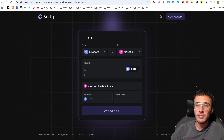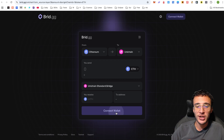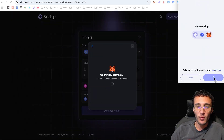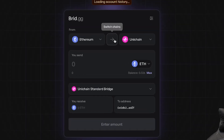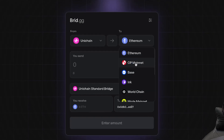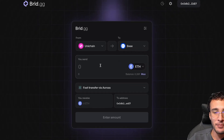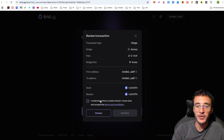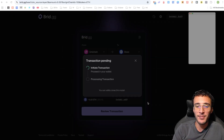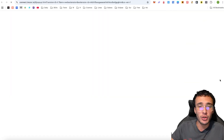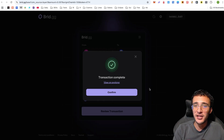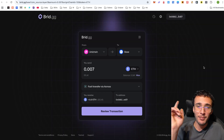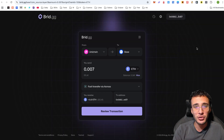Up next we have another extremely popular superchain bridge called brid.gg. Using the same wallet, bridge to or from Unichain — it's entirely up to you. If you want to bridge from Unichain to another network such as Base, choose an amount, review the transaction, and if you're happy, send it off and it will go to the Base network. That's number 10 checked off the list.